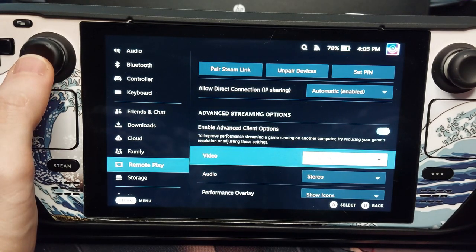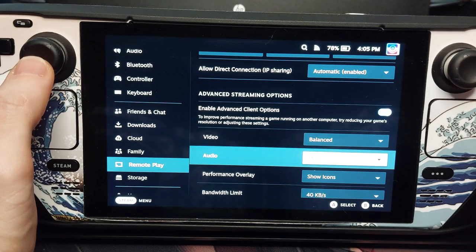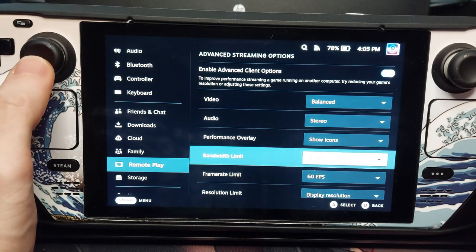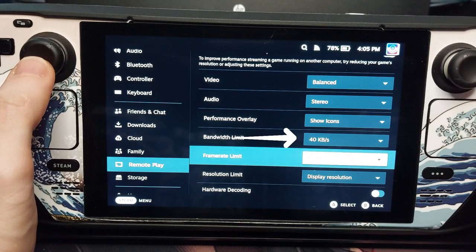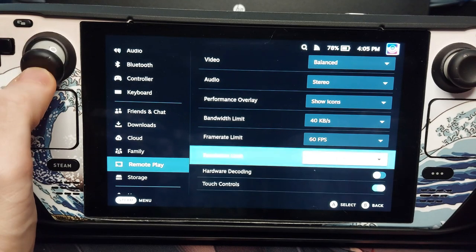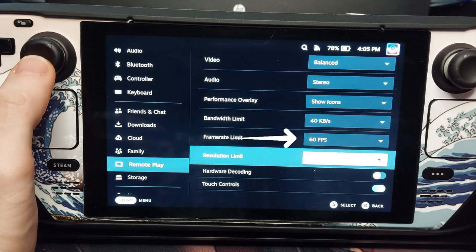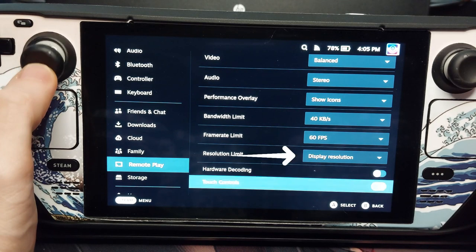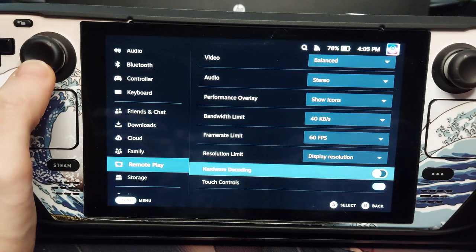Then scroll down to Advanced Streaming Options. Your video is set to balance, your audio is stereo. Your bandwidth limit should be 40Kbps — everything above that has diminished returns. Set the frame rate limit to 60fps. Set your resolution limit to display resolution, which will match the resolution of the game with your Steam Deck display, making the game run more smoothly.